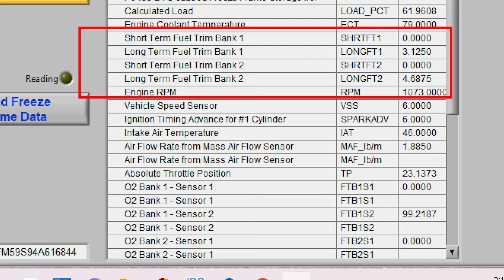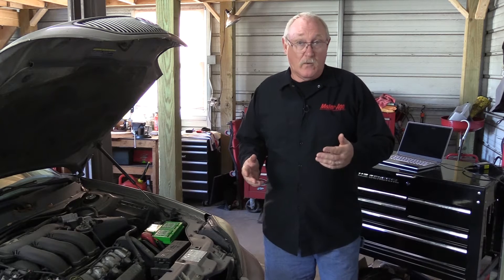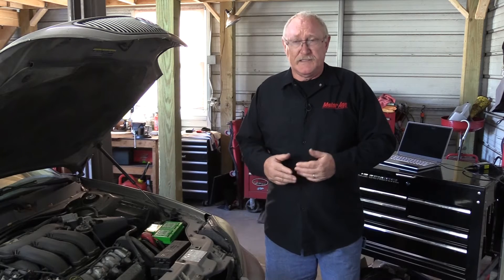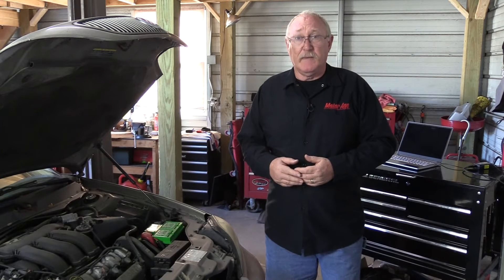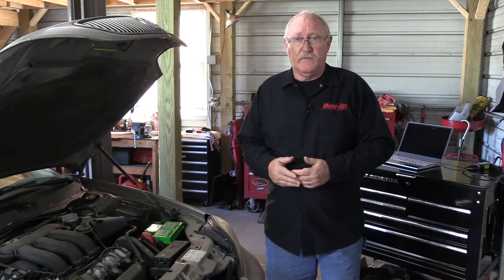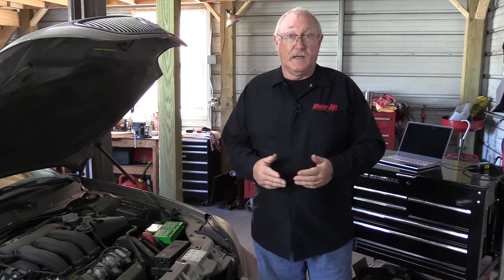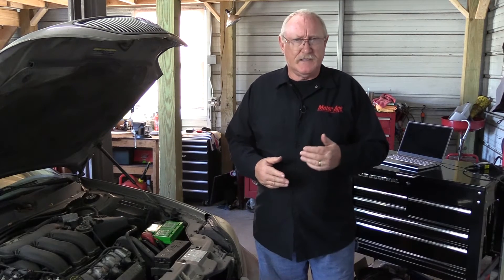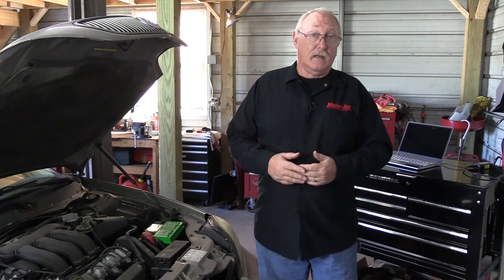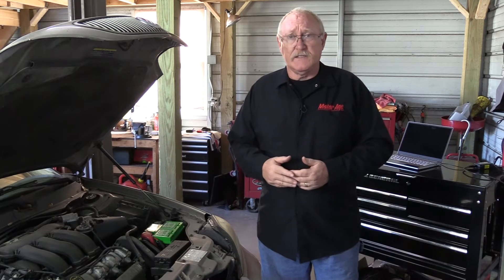Do the fuel trims look normal or are they correcting for a lean condition? A loss of compression or a loss of spark is certainly going to result in a misfire, but it may have little to no impact on the fuel trims. That's because the air-fuel mixture may not completely combust in the chamber, but it just might complete that combustion process in the hot exhaust before it reaches the oxygen sensor. Today, a loss of compression — even slight, even intermittent — is a more common cause of misfires.